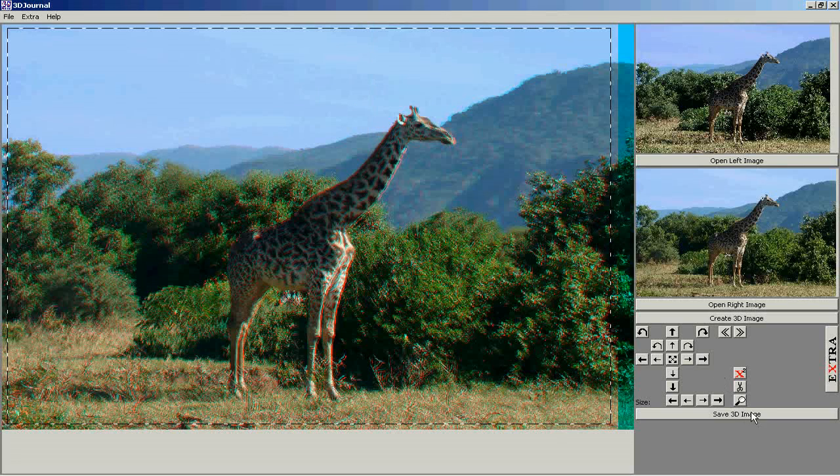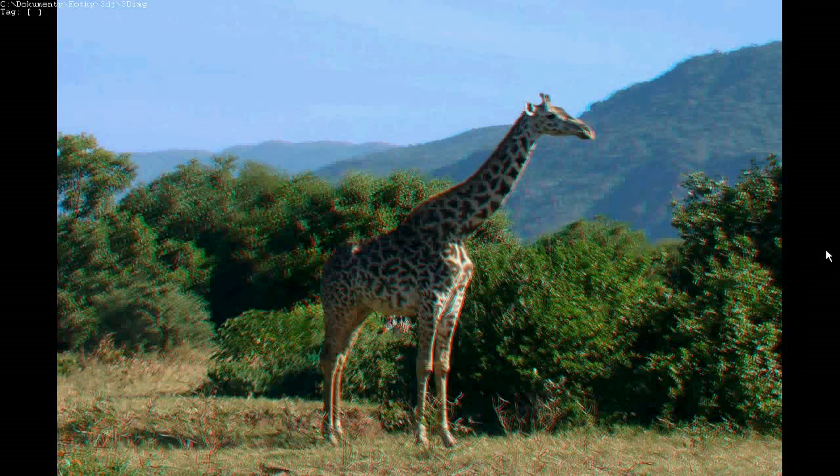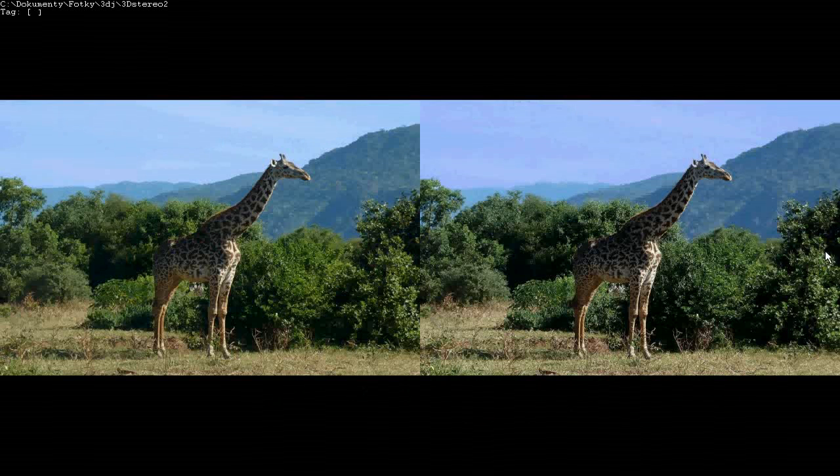The images will look like this, JPEG. Stereo JPEG.